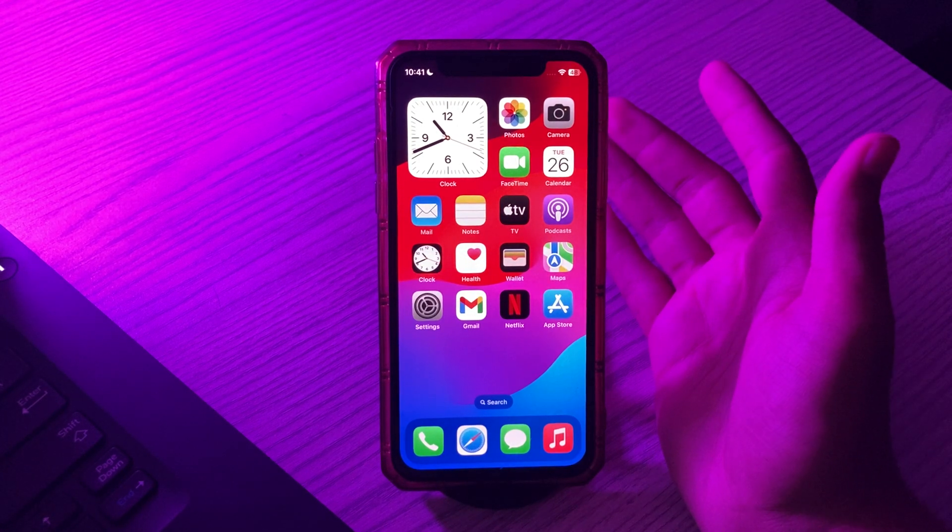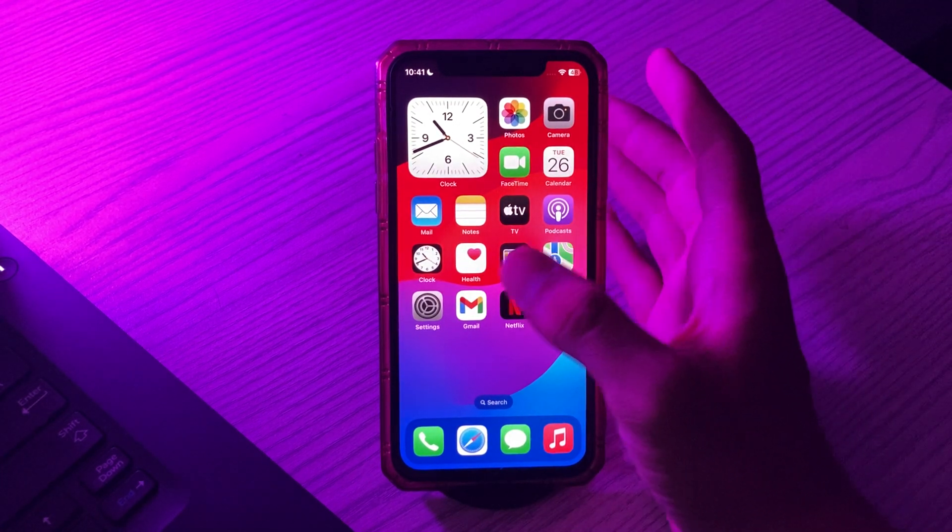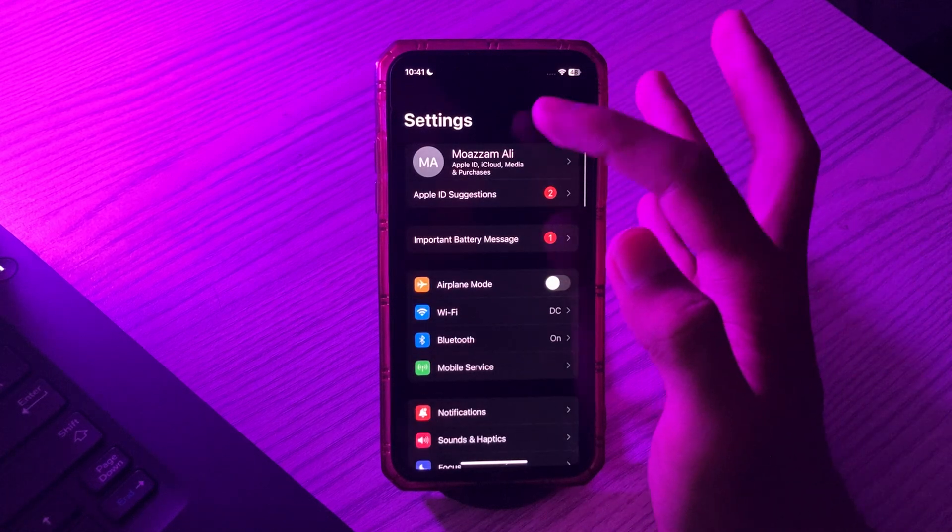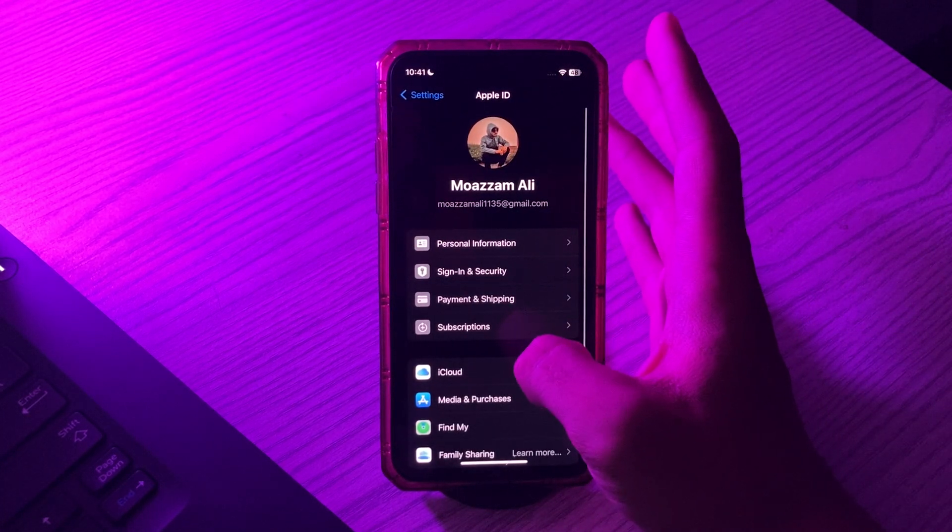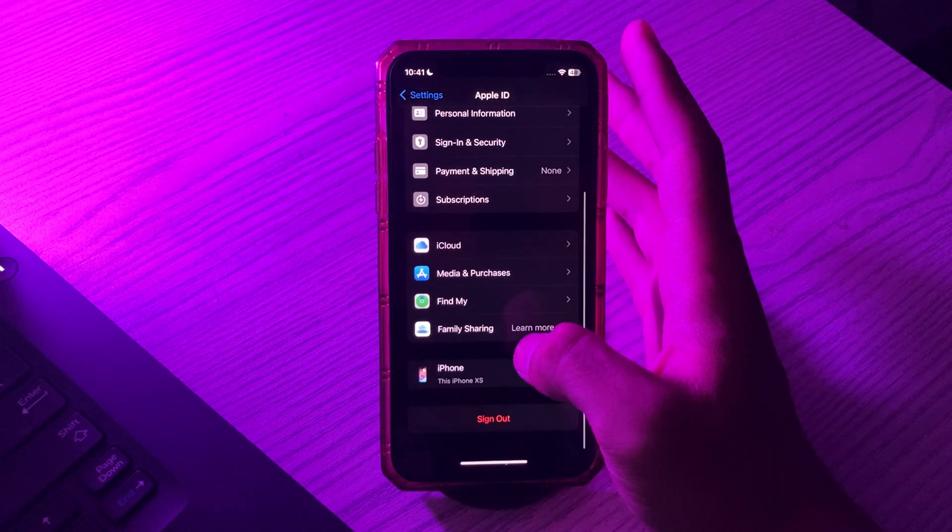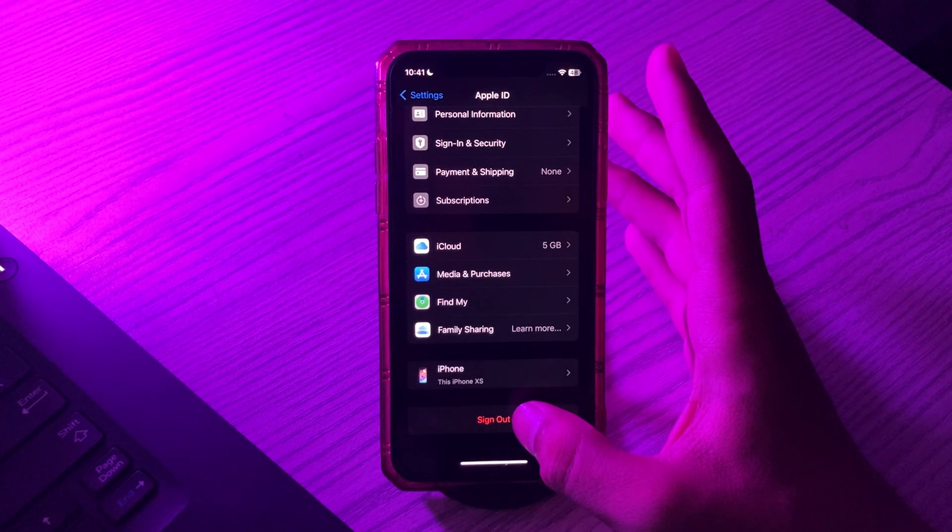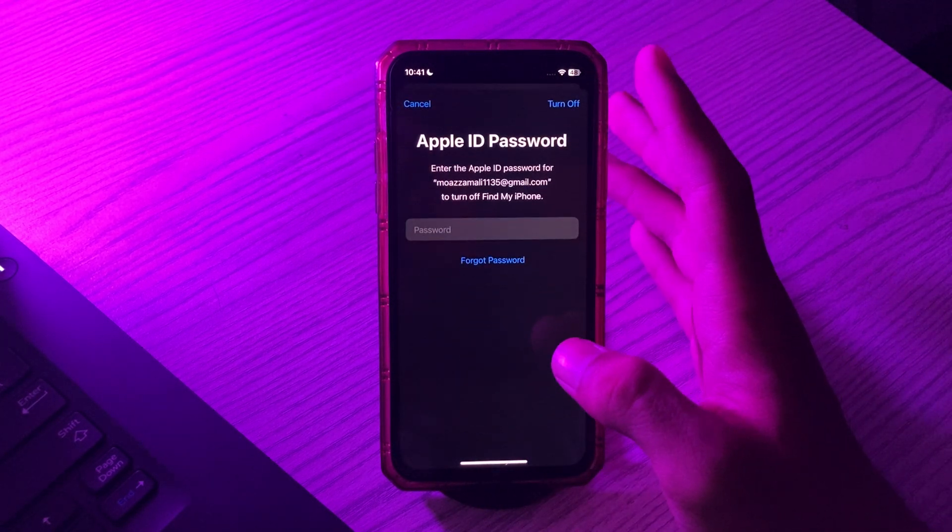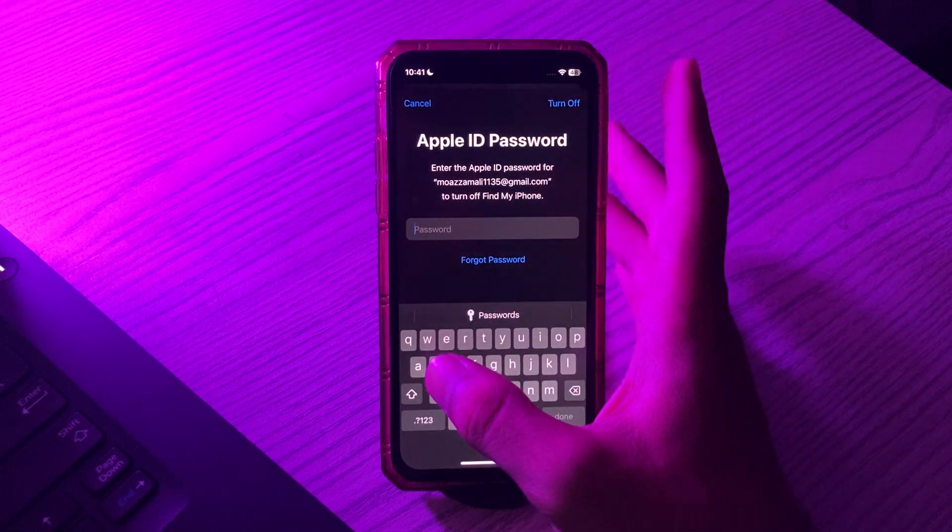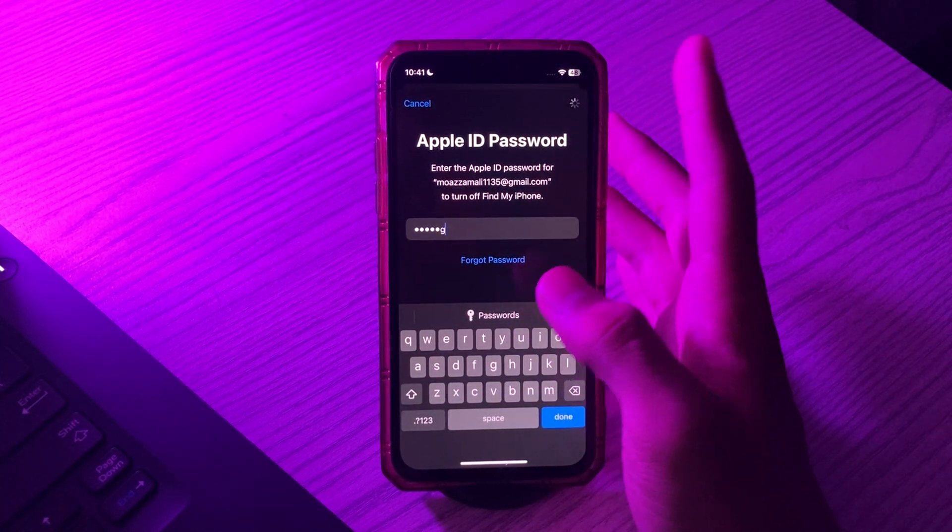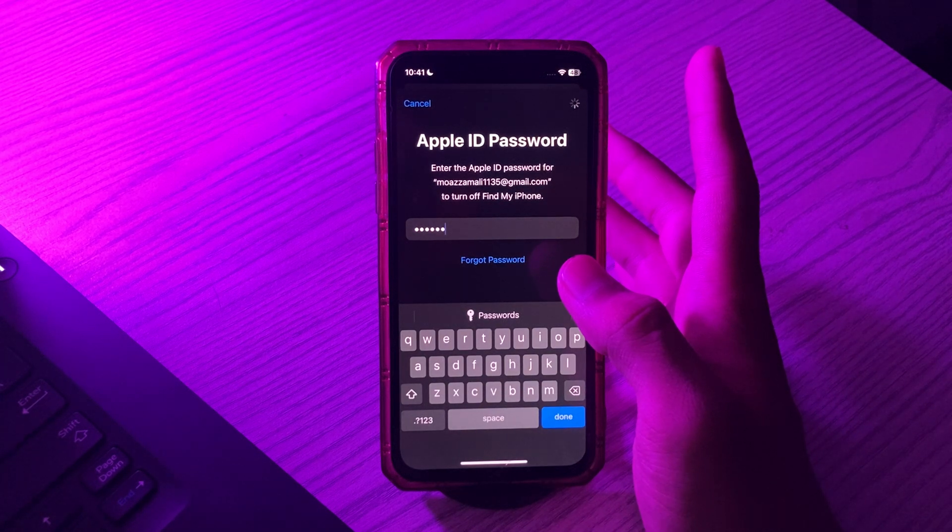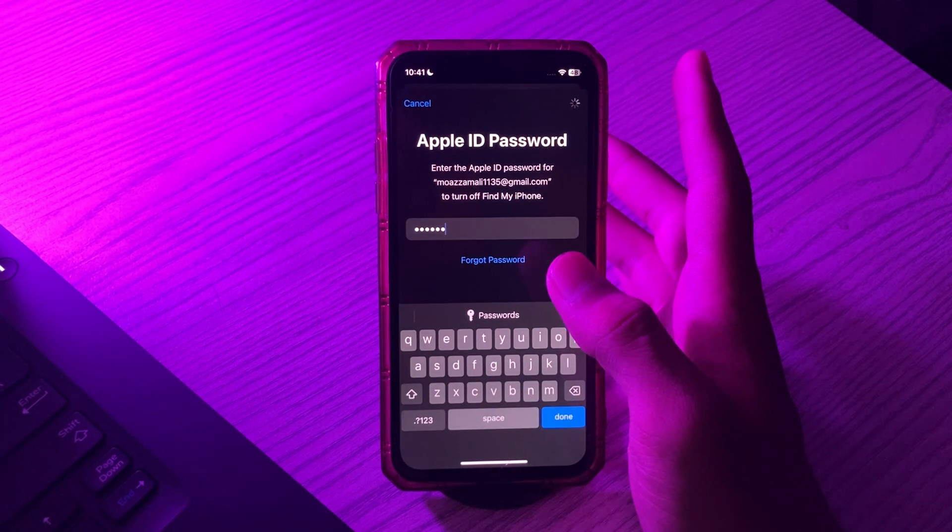Simply, first of all you have to open your settings, then tap on your account, scroll down and you'll see the option 'Sign Out'. Simply tap on Sign Out and enter any wrong password. Wait for some seconds.